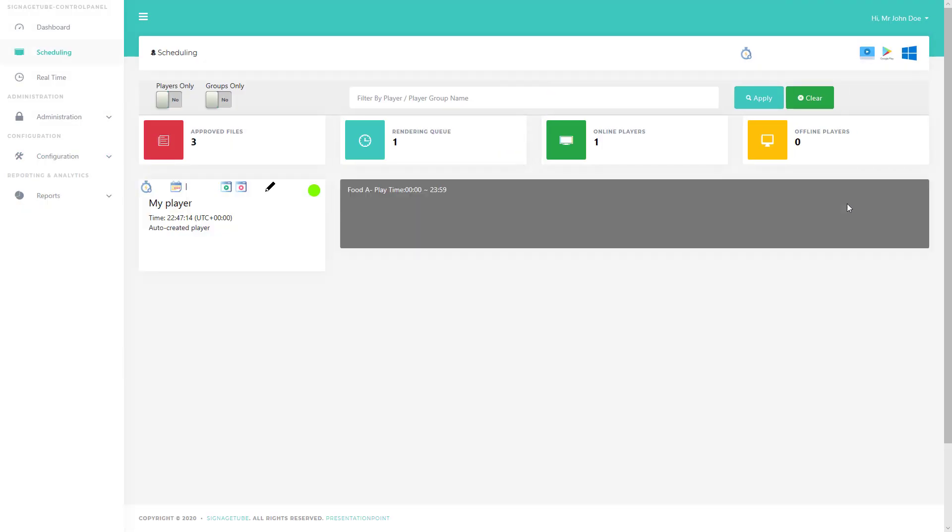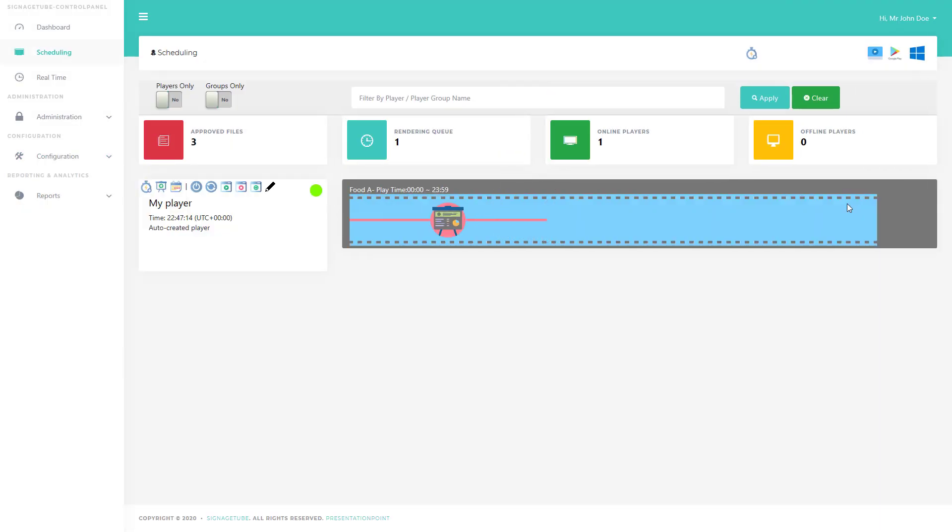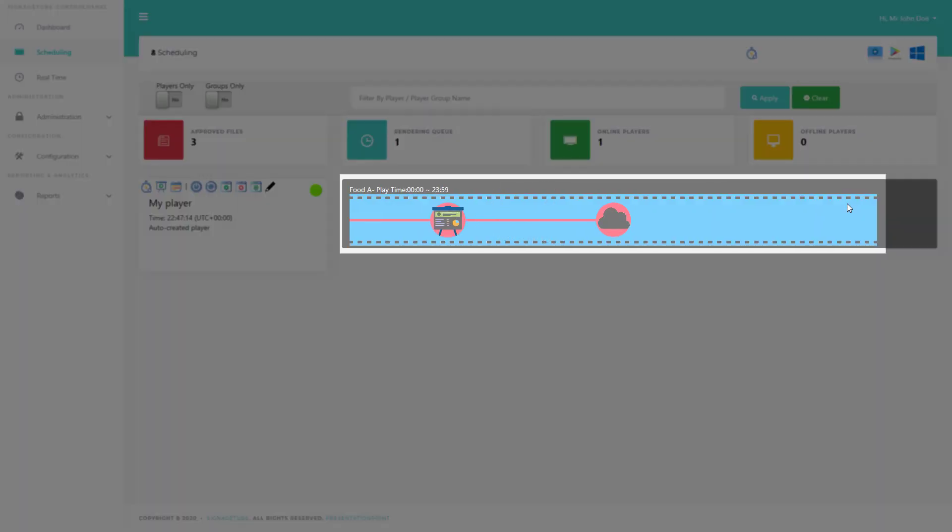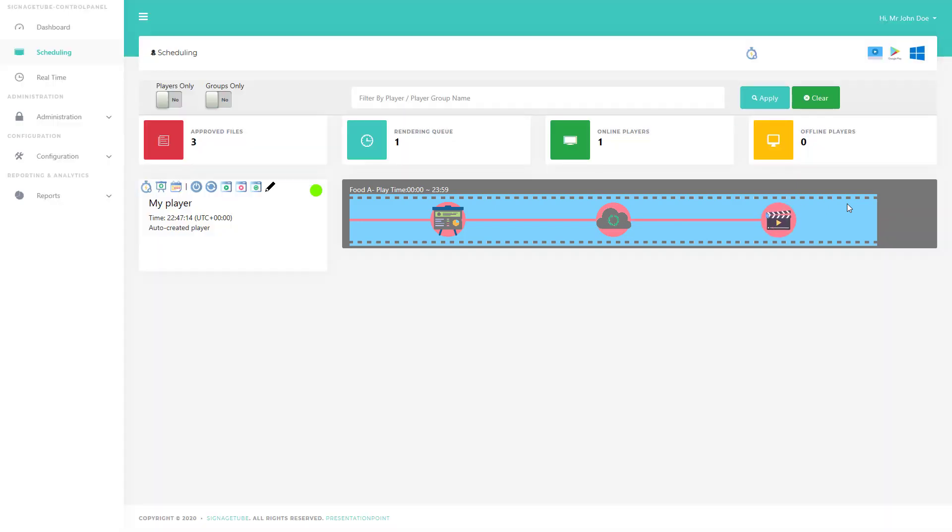Back on the Scheduling page, you now see an animation to indicate that the playlist is being rendered on our servers. The complexity and length of your presentation influences the duration of the rendering process. Give it some time.